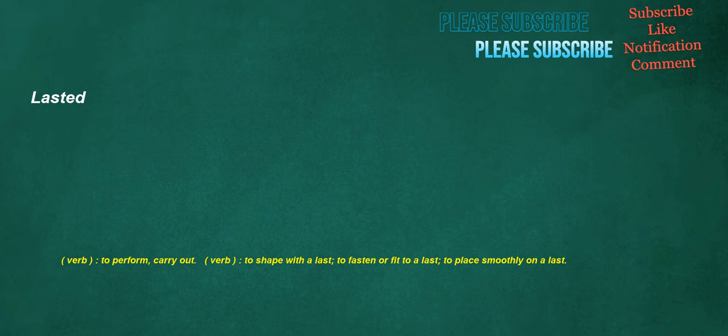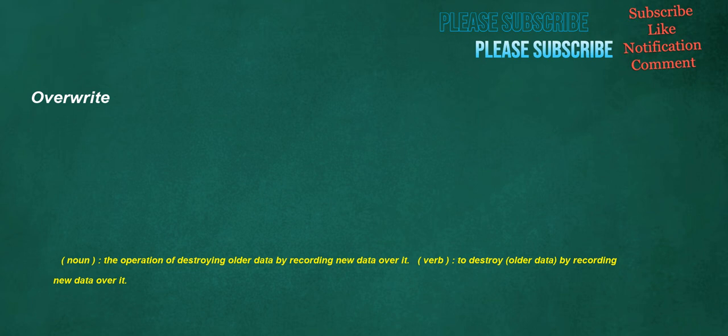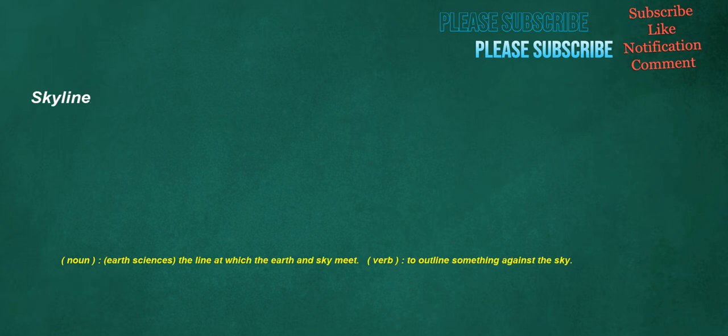Lasted. Verb. To perform. Carry out. Verb. To shape with a last. To fasten or fit to a last. To place smoothly on a last. Overwrite. Noun. The operation of destroying older data by recording new data over it. Verb. To destroy older data by recording new data over it. Skyline. Noun. Earth sciences. The line at which the earth and sky meet. Verb. To outline something against the sky.